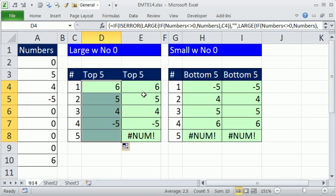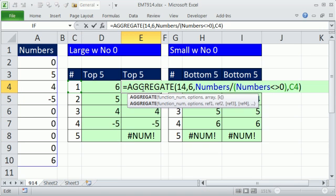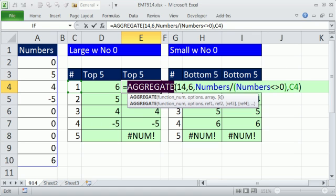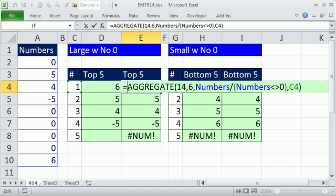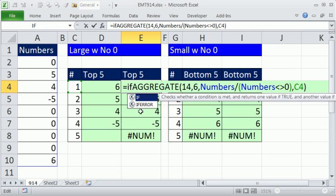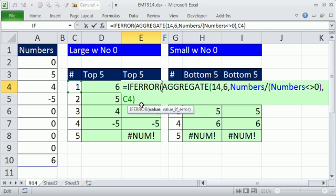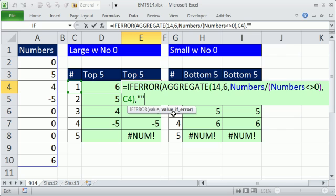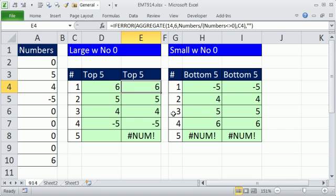All right, now, for 2007 or 10, aggregate came in in 2010, but the function I'm going to use here came in in 2007, absolutely beautiful. You don't have to run that function twice anymore, it just knows, is it an error or is it not? Comma, and then you tell it, okay, in this case, if it is an error, I want to show a double quote, Ctrl-Enter and copy it down.